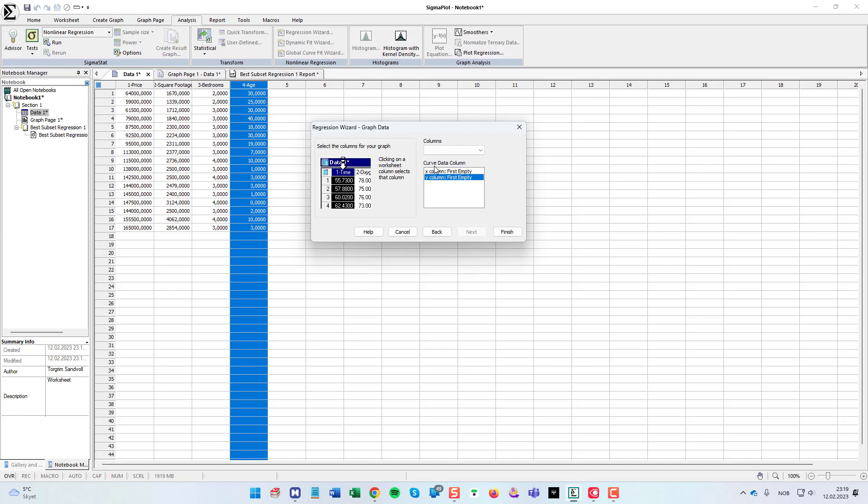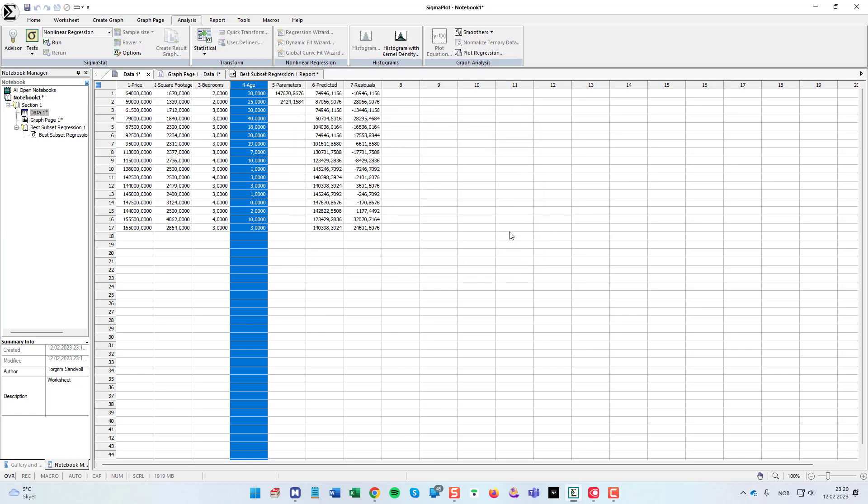Here we can also choose to add the curve data, then the data for the actual curve is predicted. And it just chooses the first empty and that's okay. So I click finish.